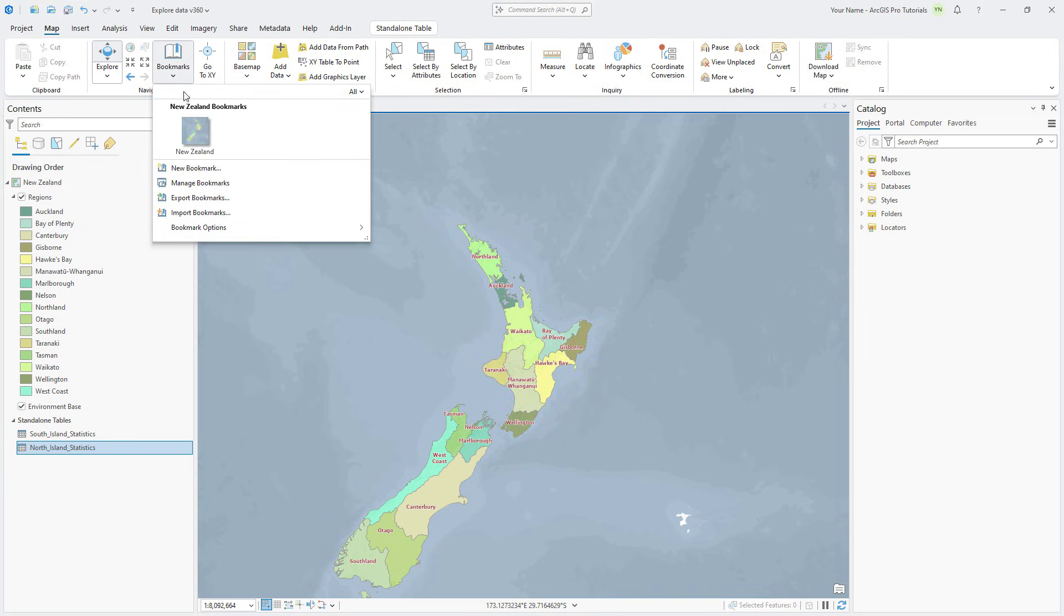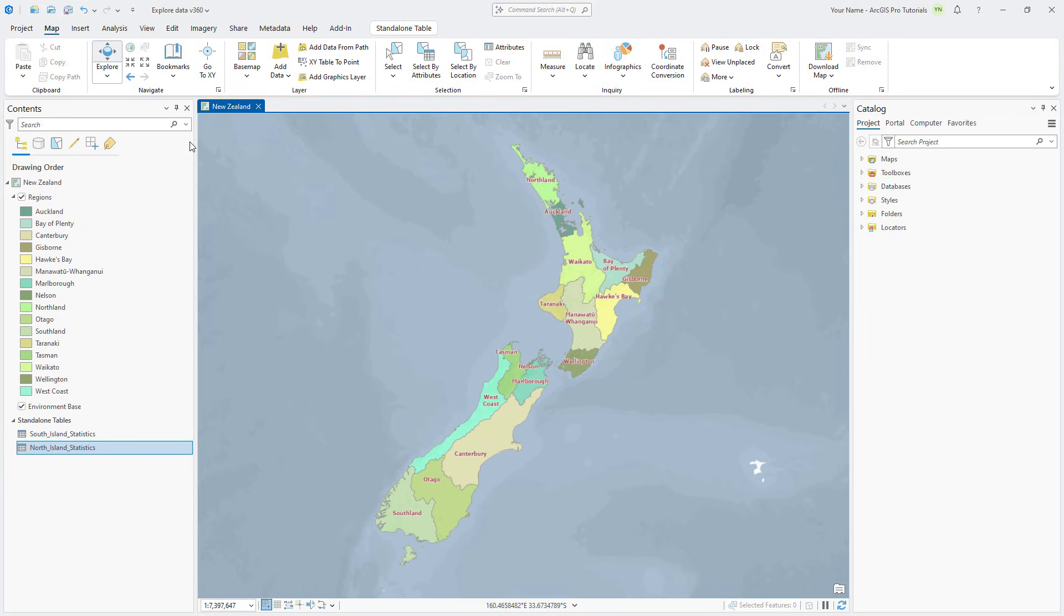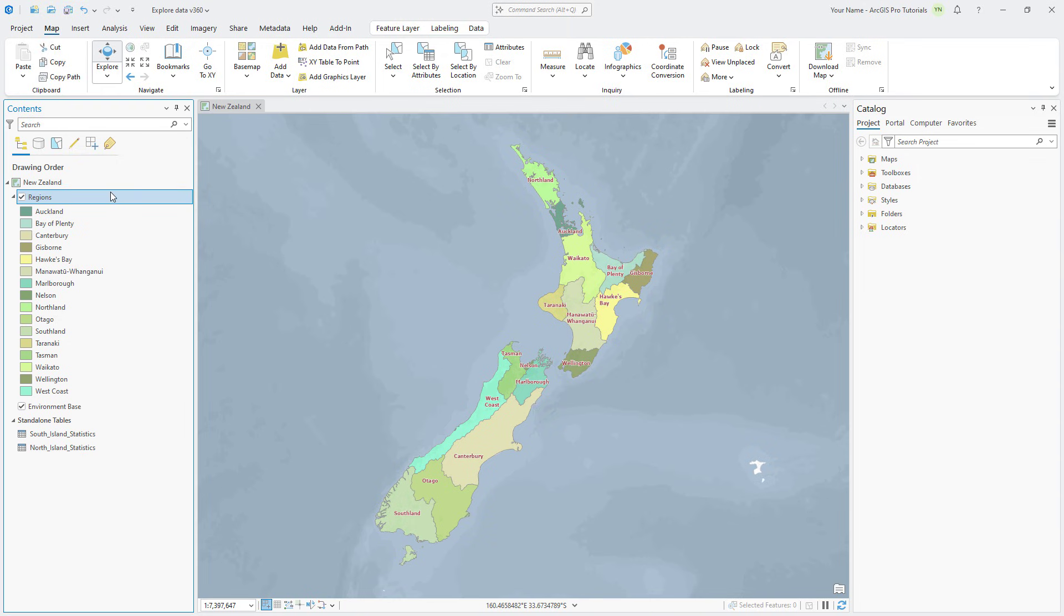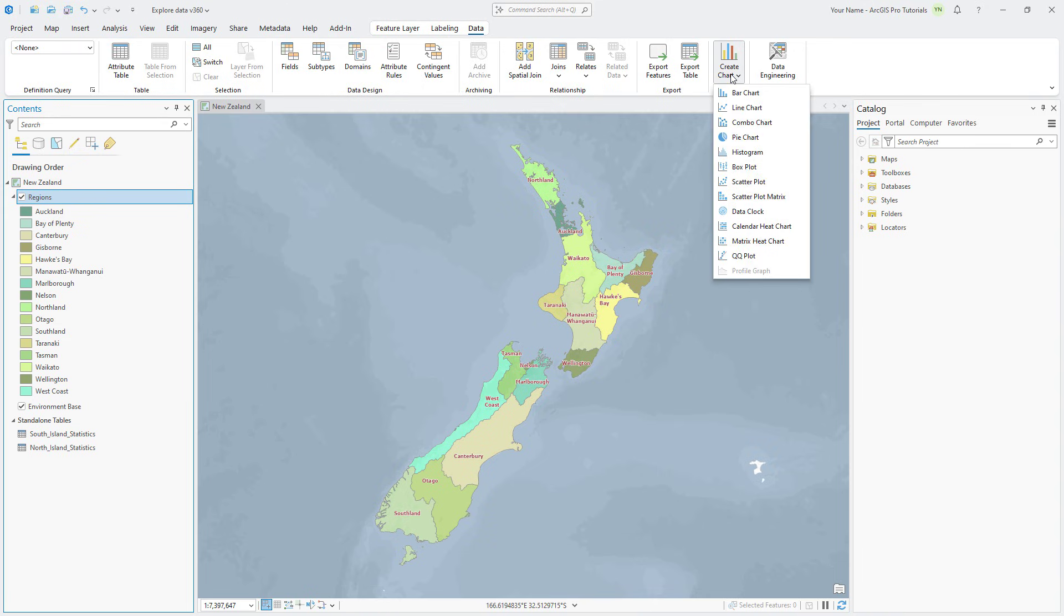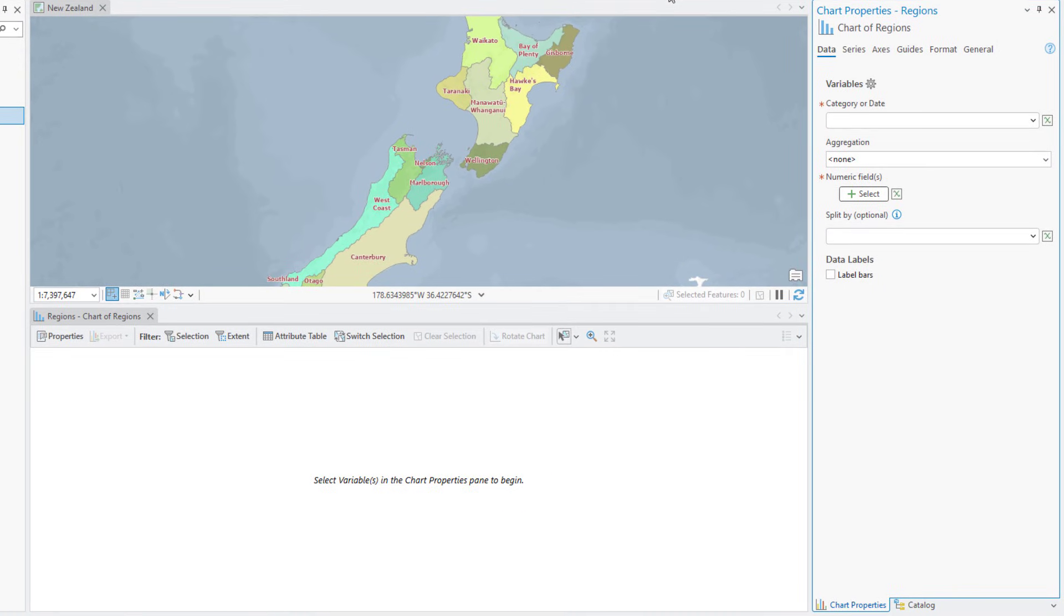Now that we've explored some statistics for the Regions layer, let's create a chart to visualize sheep distribution. Make sure the Regions layer is selected in the Contents pane and click the Data tab. Click Create Chart and select Bar Chart. This opens the Chart Properties pane and an empty Chart view.